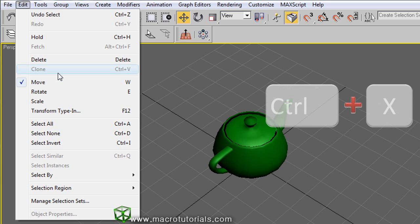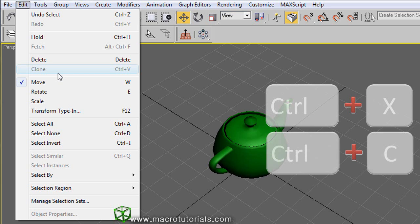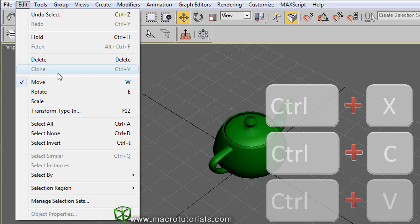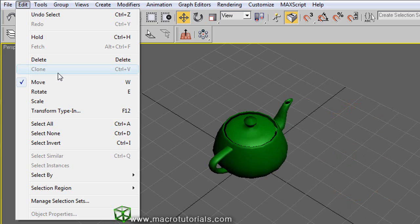Also, the keyboard shortcuts CTRL+X doesn't cut, CTRL+C doesn't copy, and CTRL+V doesn't paste. Well, don't worry because making a copy of an object is pretty easy.